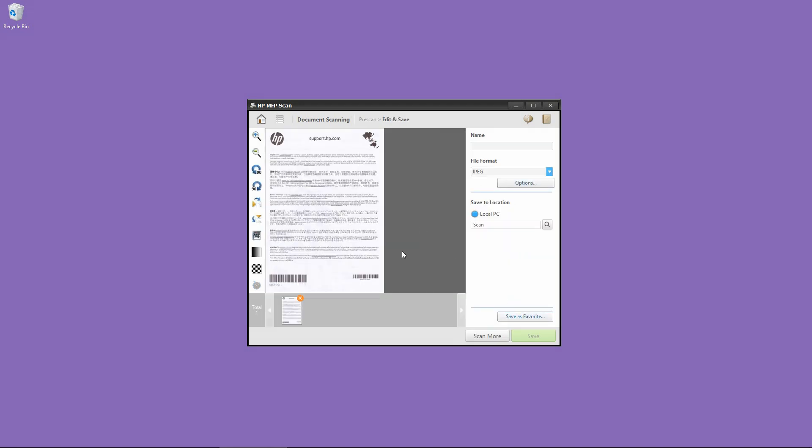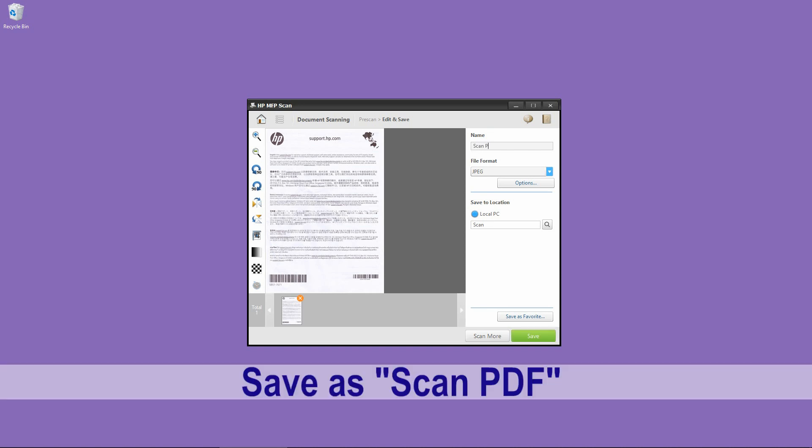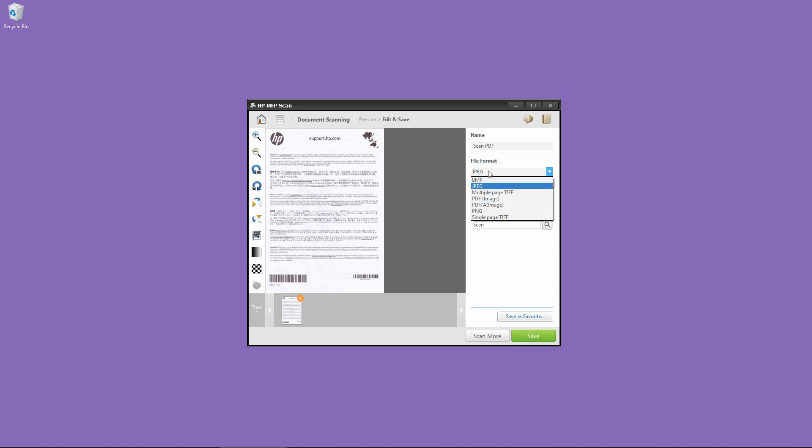So this is the document. Let's select a name. We'll call it Scan PDF. In the file format, we'll select it as PDF. So let's save.